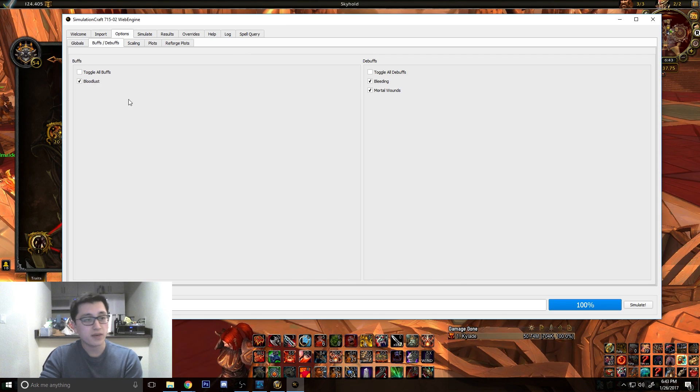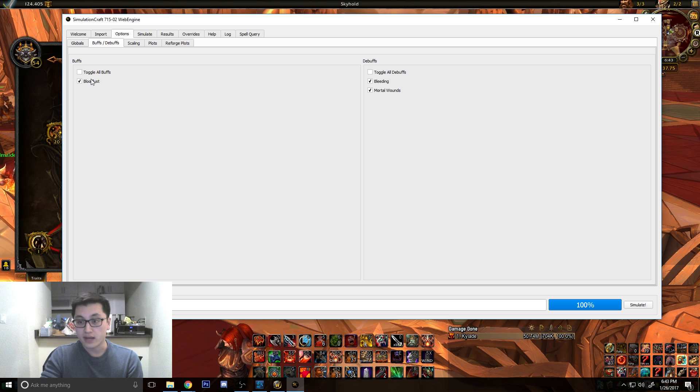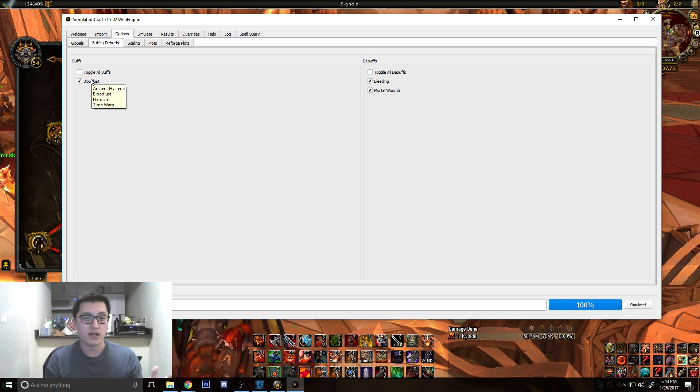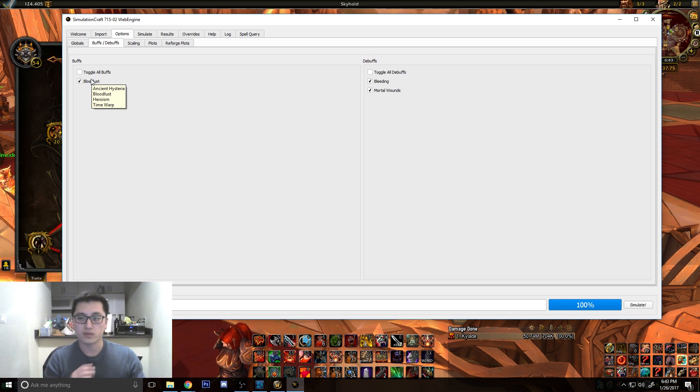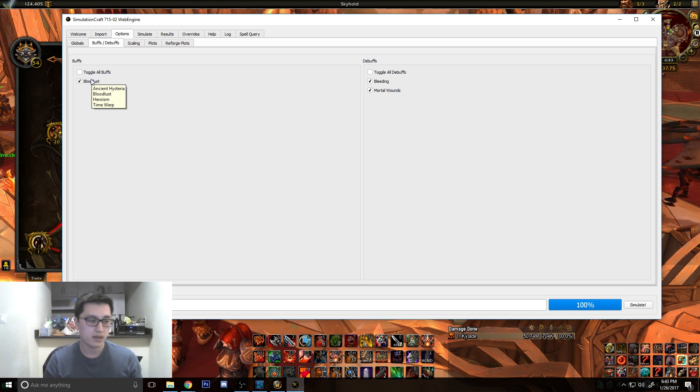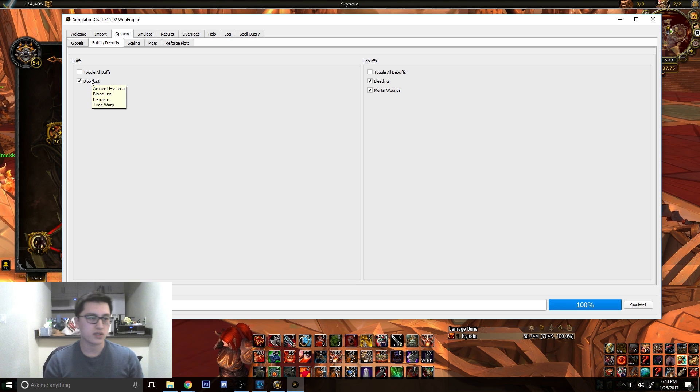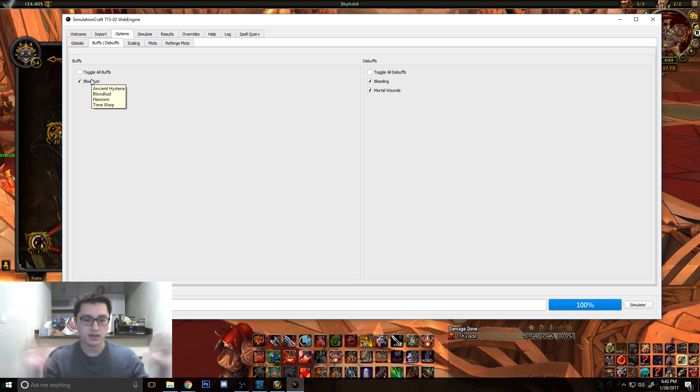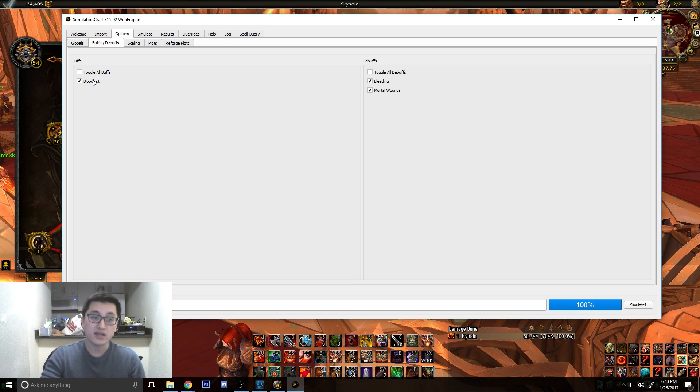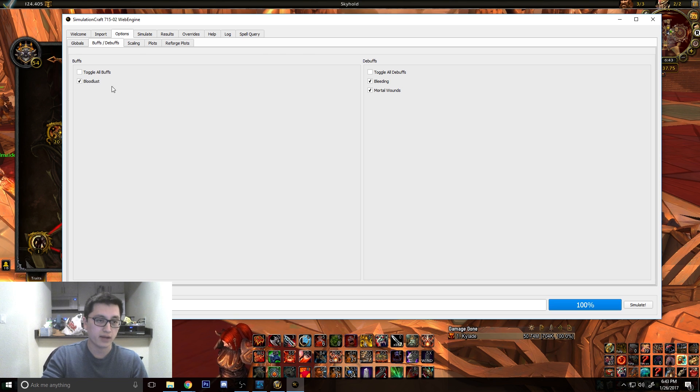Now, for buffs and debuffs, you can take off Bloodlust if you want or not. I prefer to leave it on and leave it off. I'll do both just to see what my DPS is like with both, especially with our opener, especially with how everything mixes together, how well we use Bloodlust. It does make a huge difference if this is checked off or not.